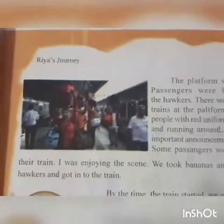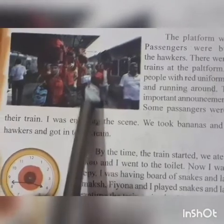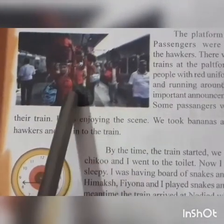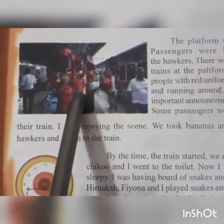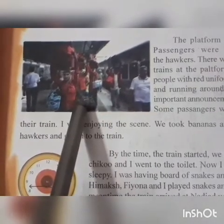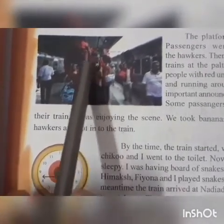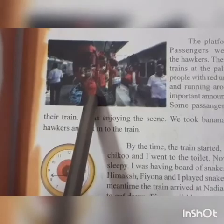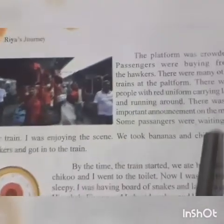Moving on to page 47, you can see there is a large crowd at the station. At big stations you will always find a large number of people. You can see certain people wearing red dress - they are called porters, or 'coolie' in Hindi. They carry passengers' luggage. Porters have a specific red kurta uniform so they can be identified easily, just as ticket checkers have a black and white uniform.